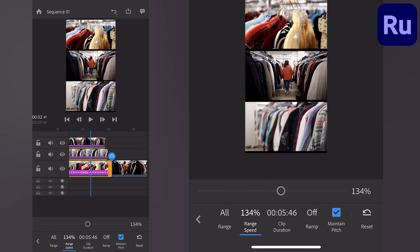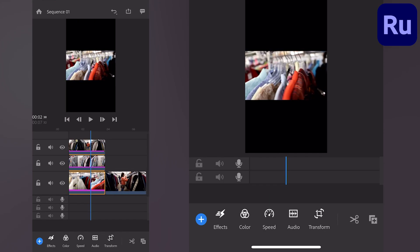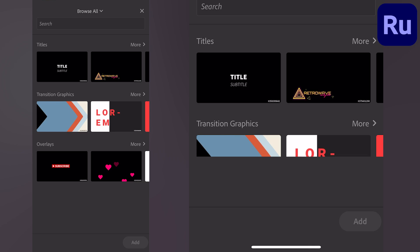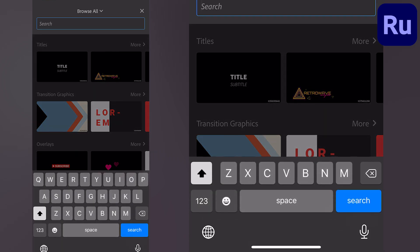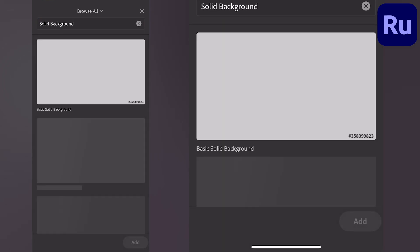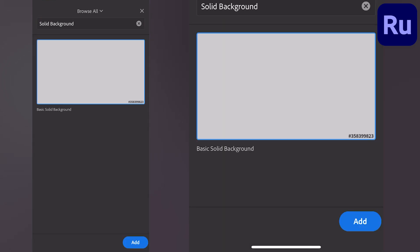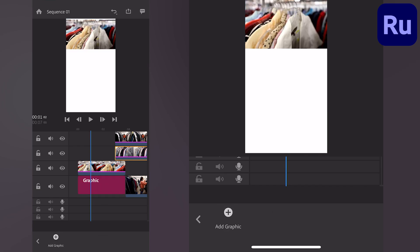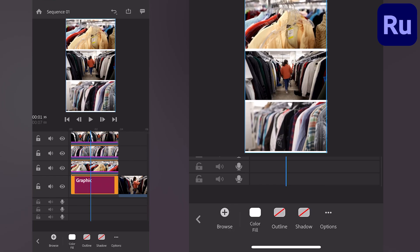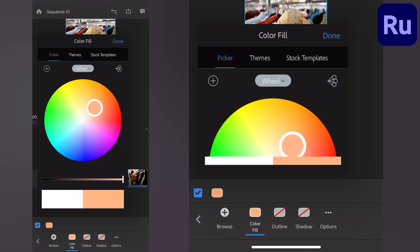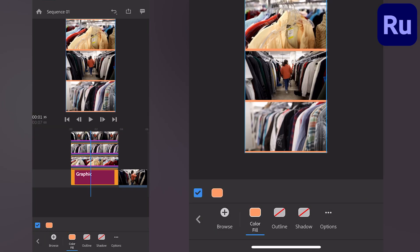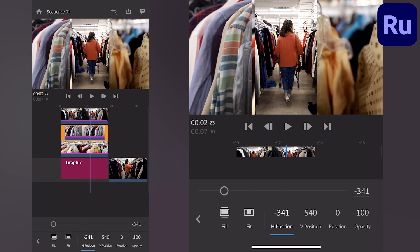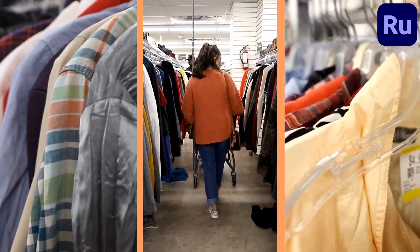To go that extra mile and really make this pop, use the graphics tab on the screen to search for solid background and add the basic solid. Place it below your other layers and leave some gaps while cropping to reveal this customizable color block for a colorful or film strip vibe. Happy editing!